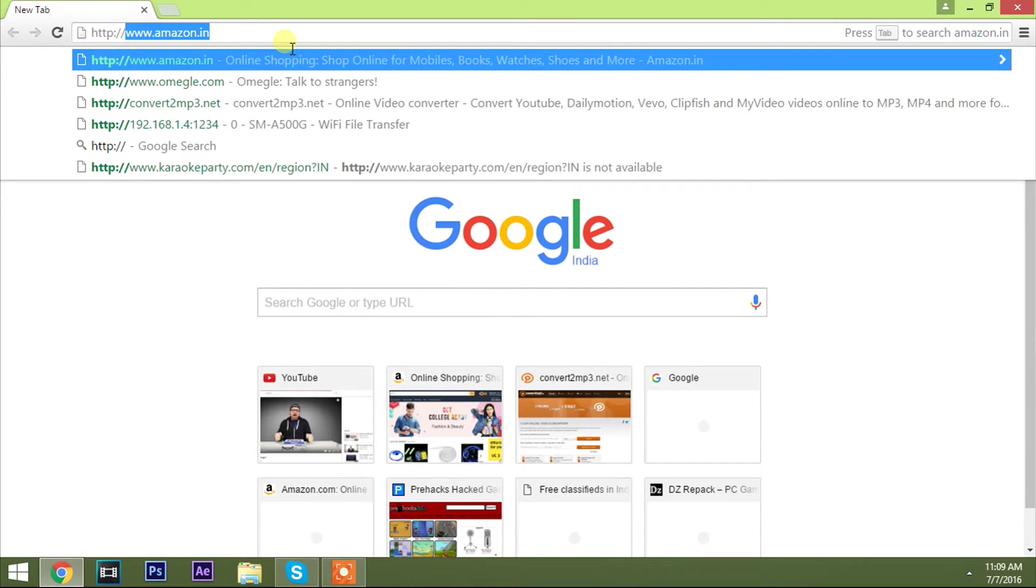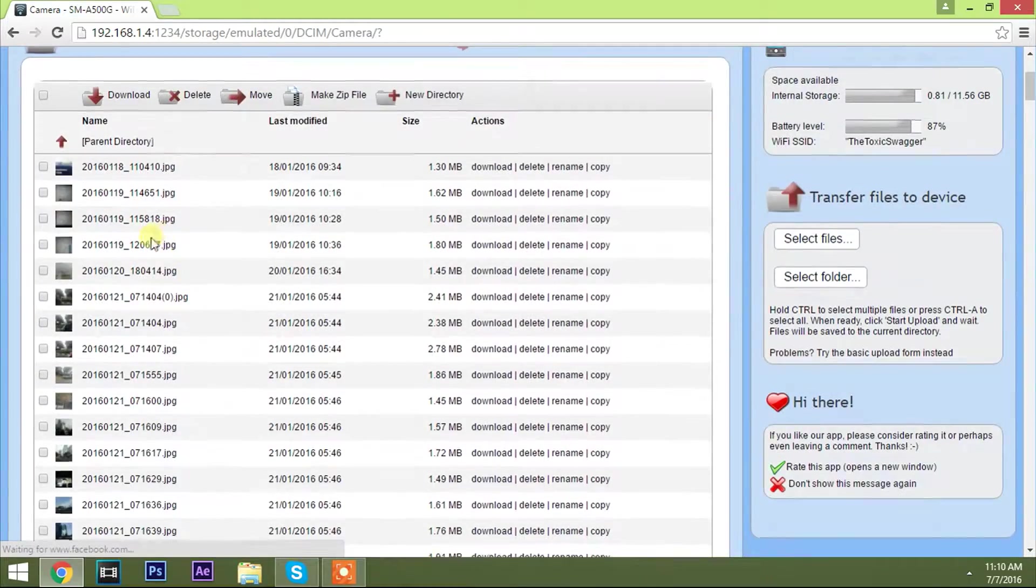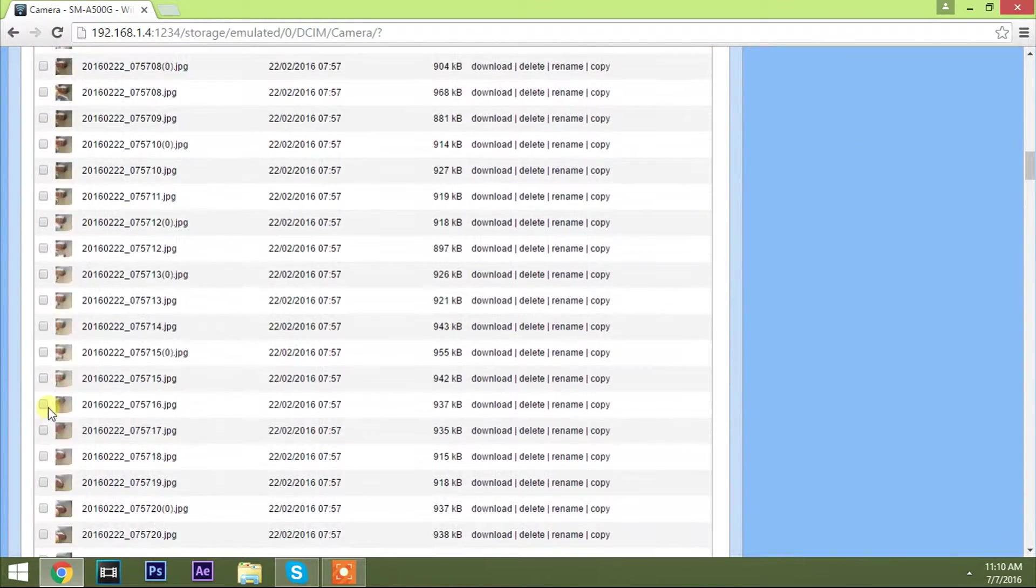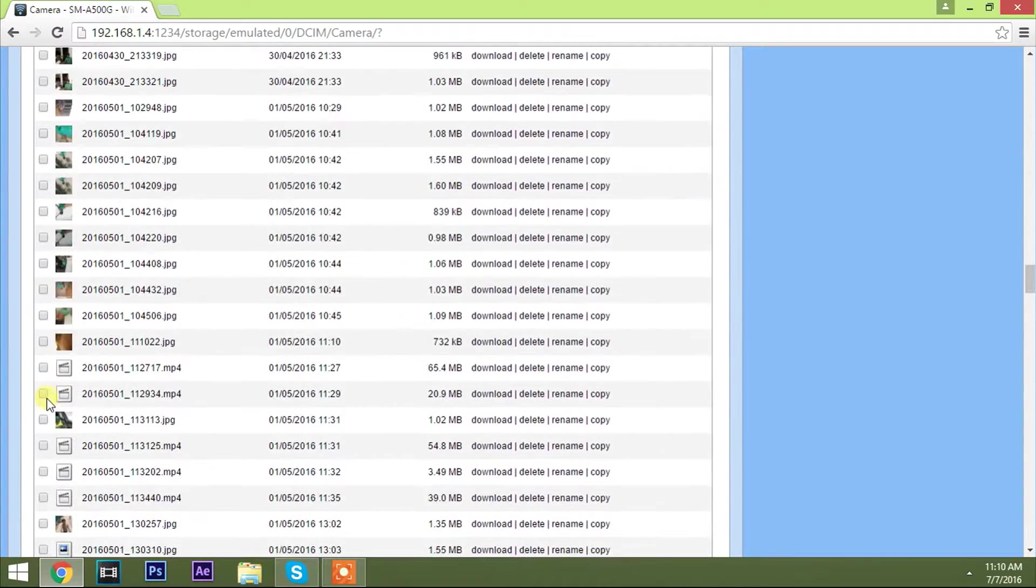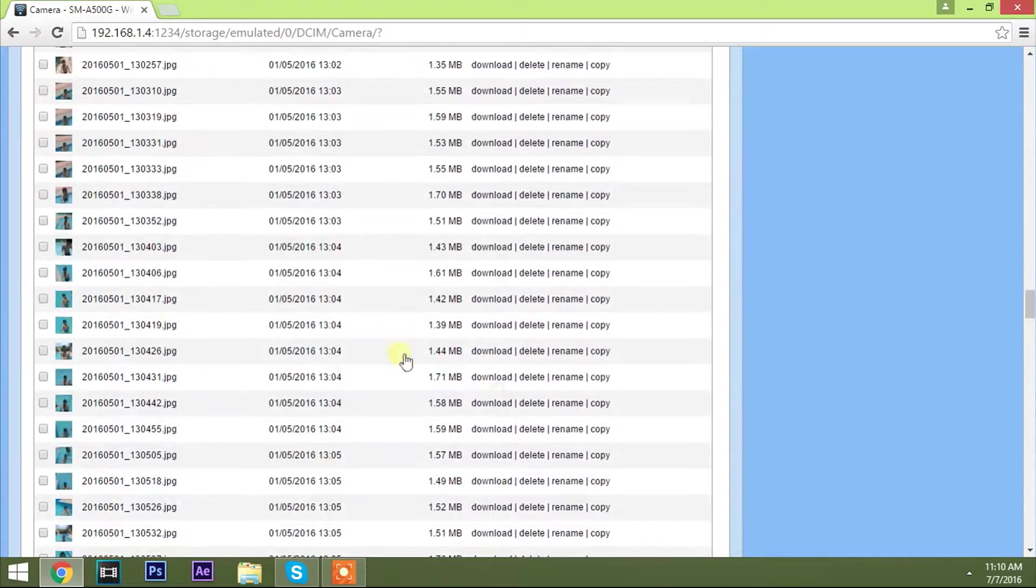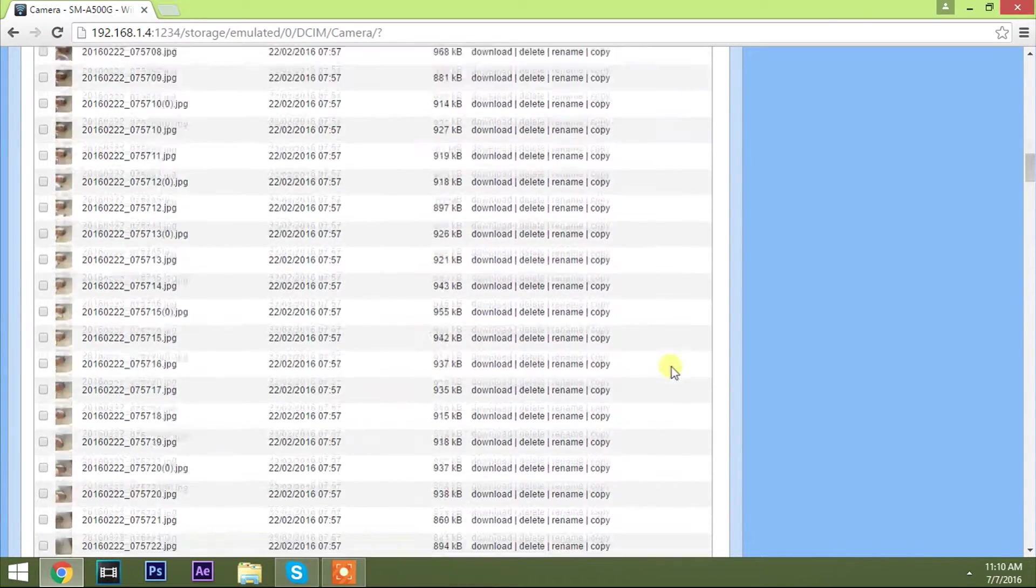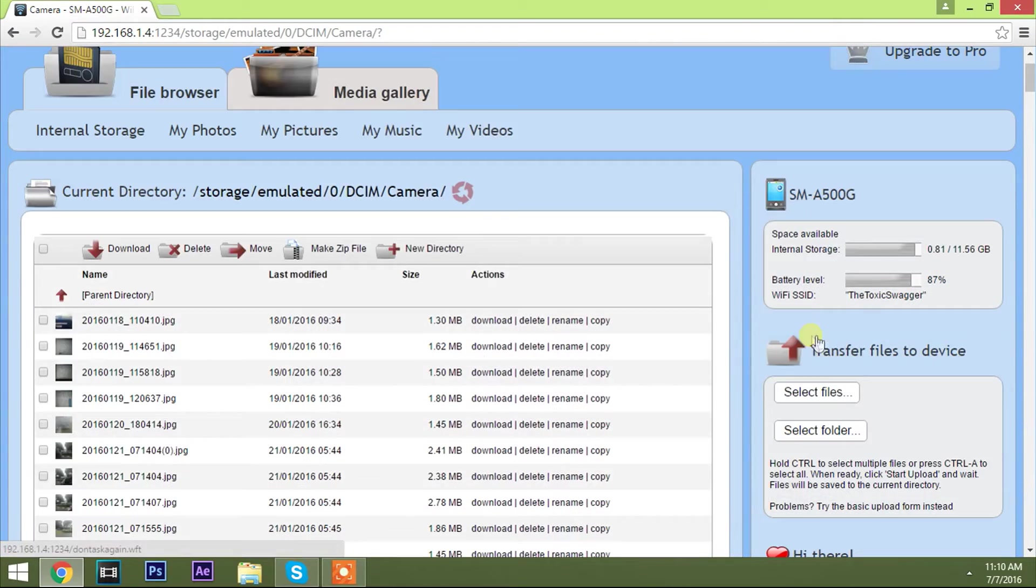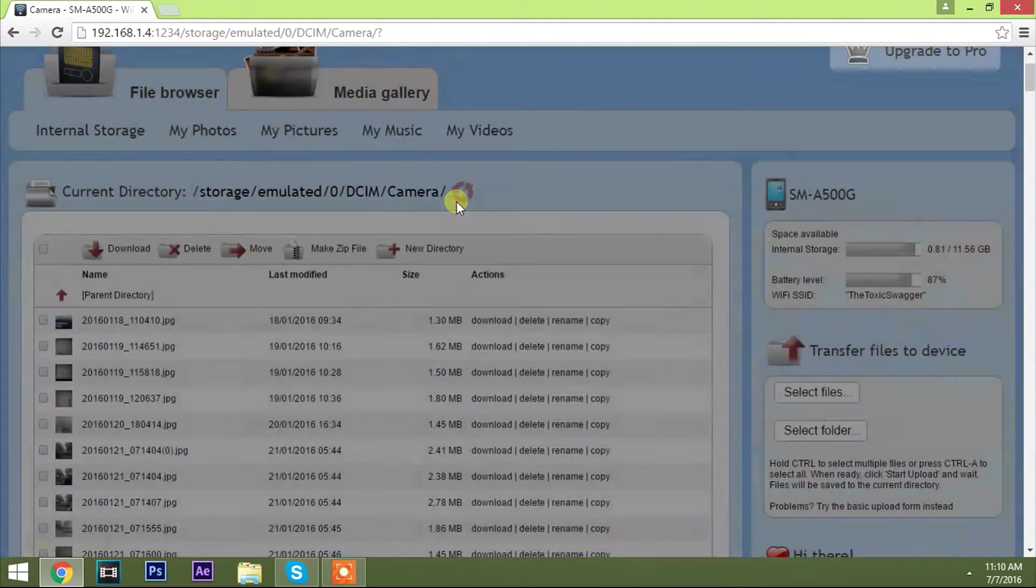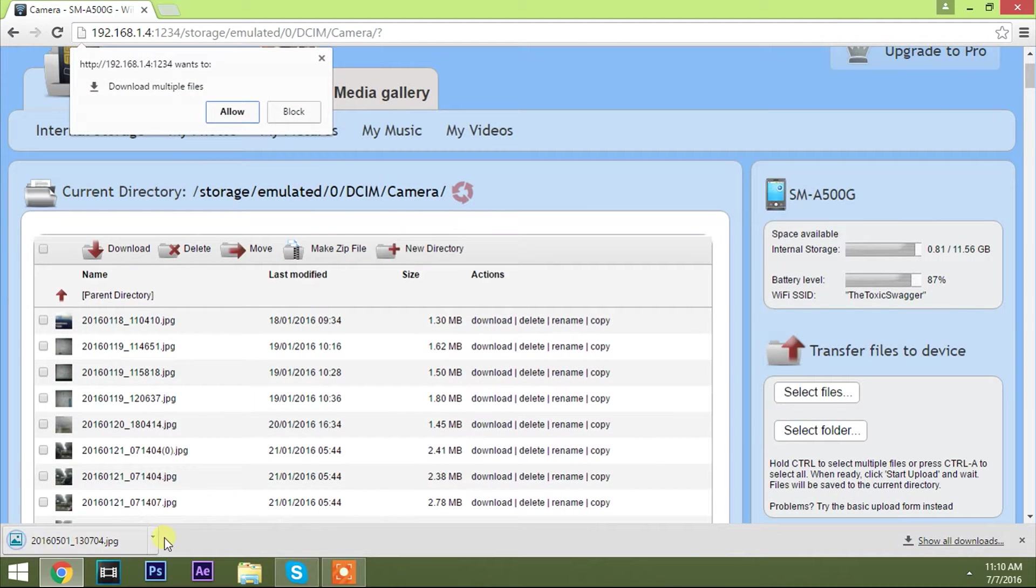And you will end up opening a page similar to this one. In this page you will be able to select the files available on the phone and transfer it to your PC. And after you select the required files just click download and you will get your files transferred to your PC. And you could also transfer files to your phone by selecting the option transfer file to device.